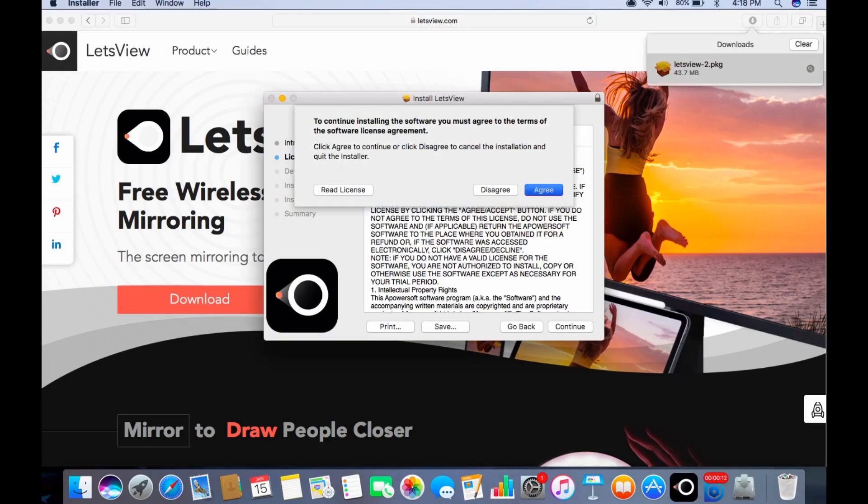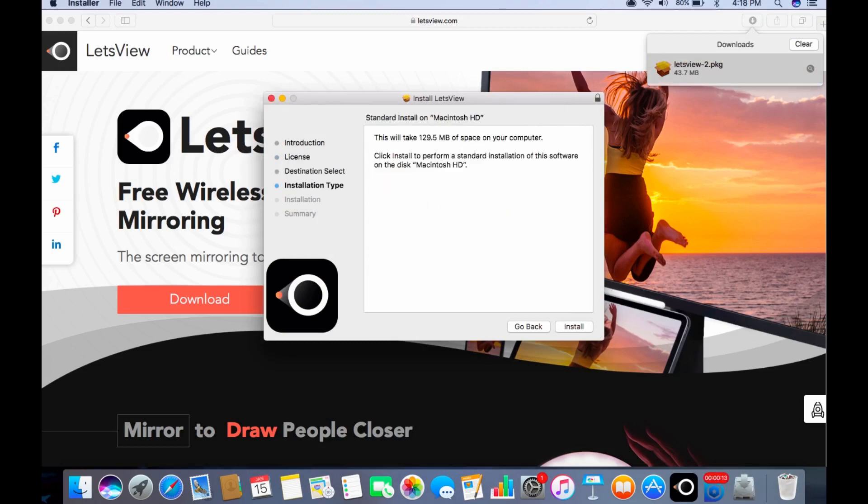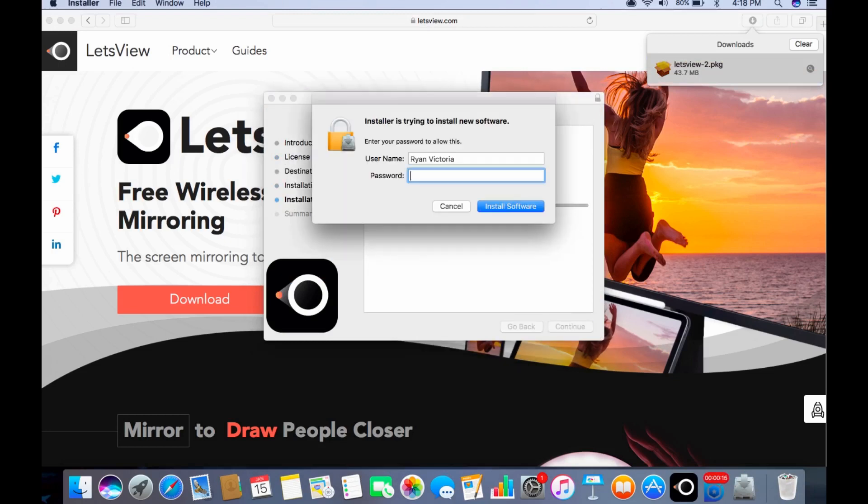Follow the setup guide and agree to the terms and conditions. Once installed, just launch the application on your PC.